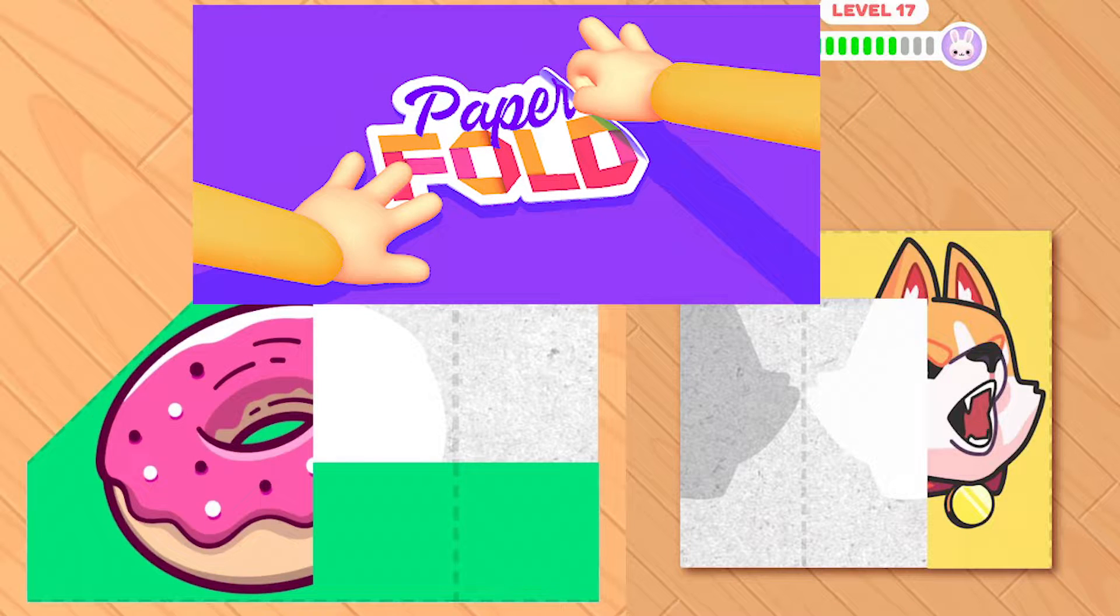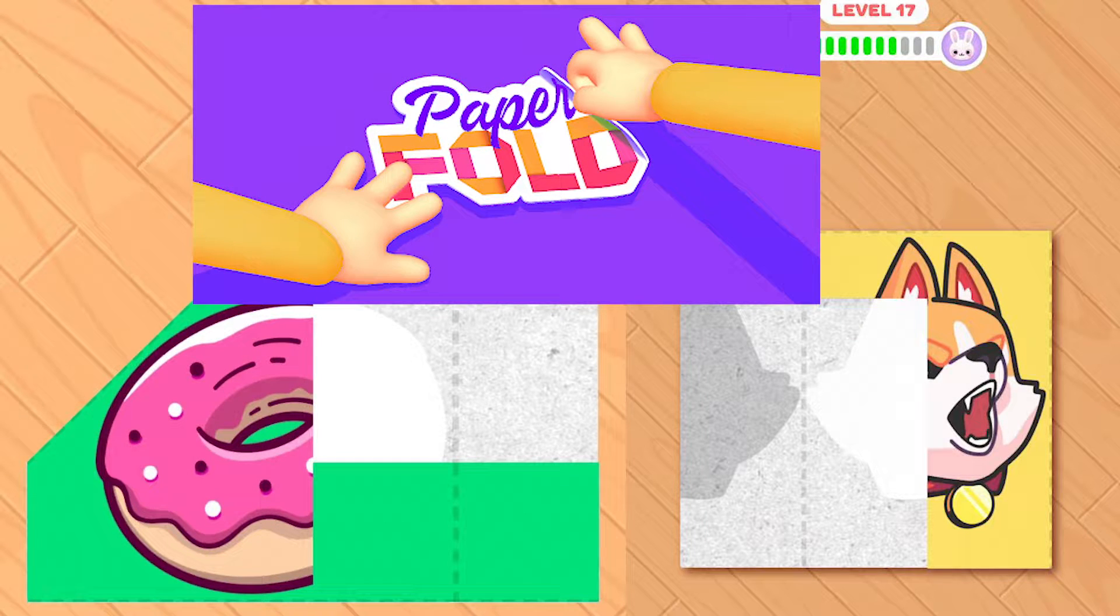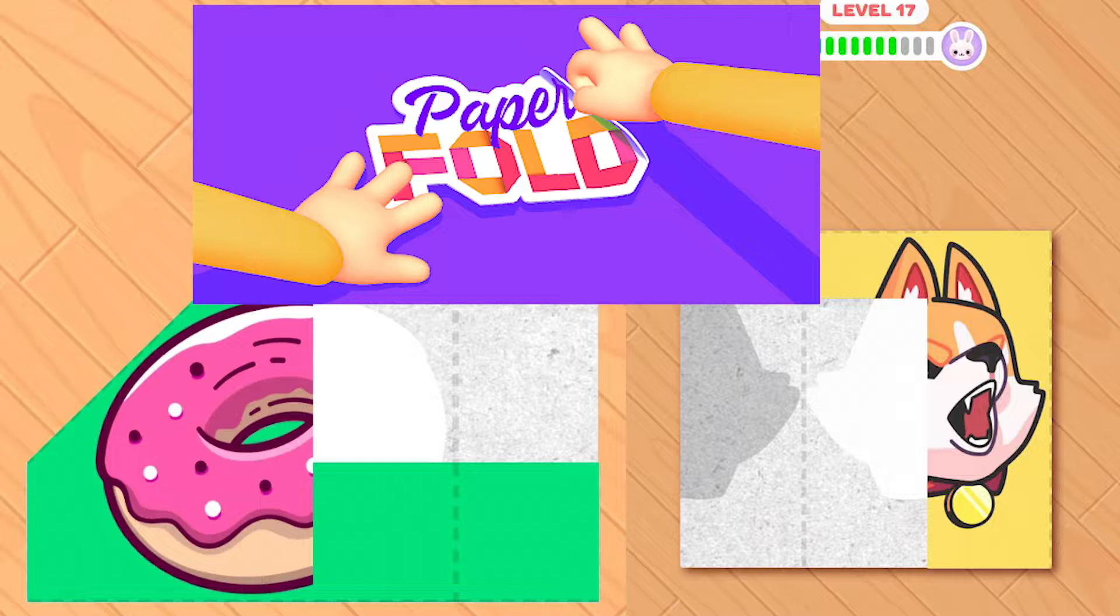Hello everyone, let's continue working on a paper fold game. In the last video we imported everything and now let's make this work.